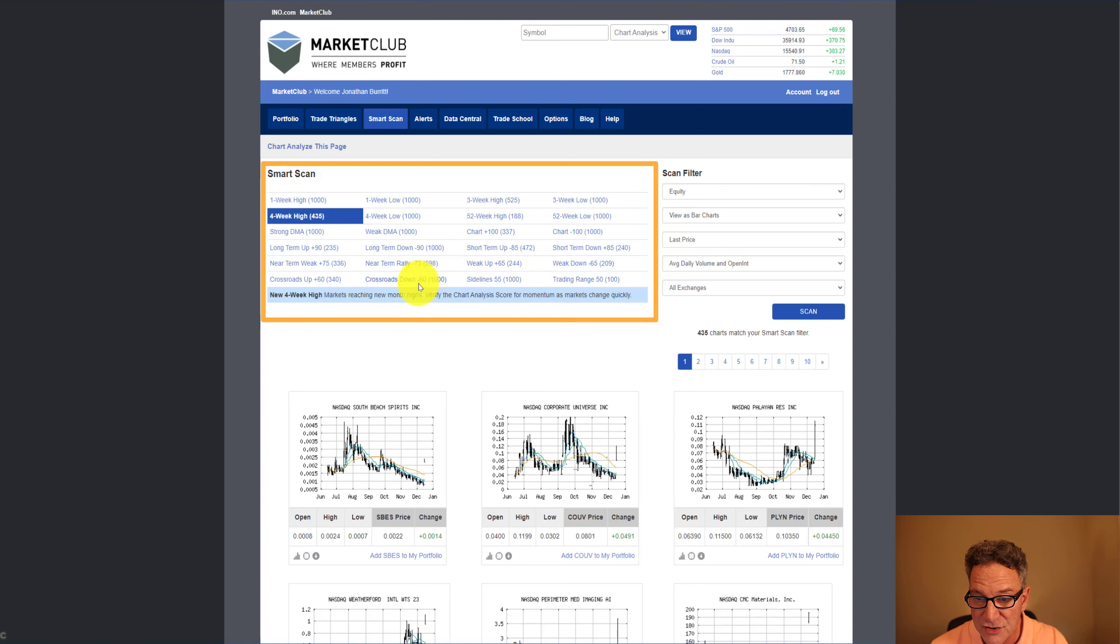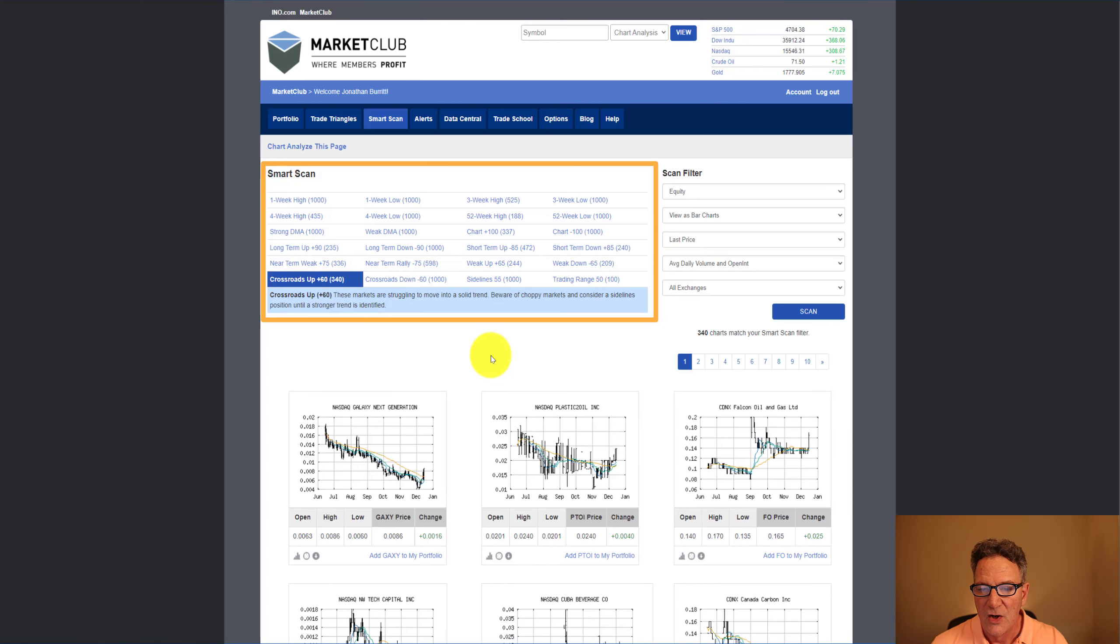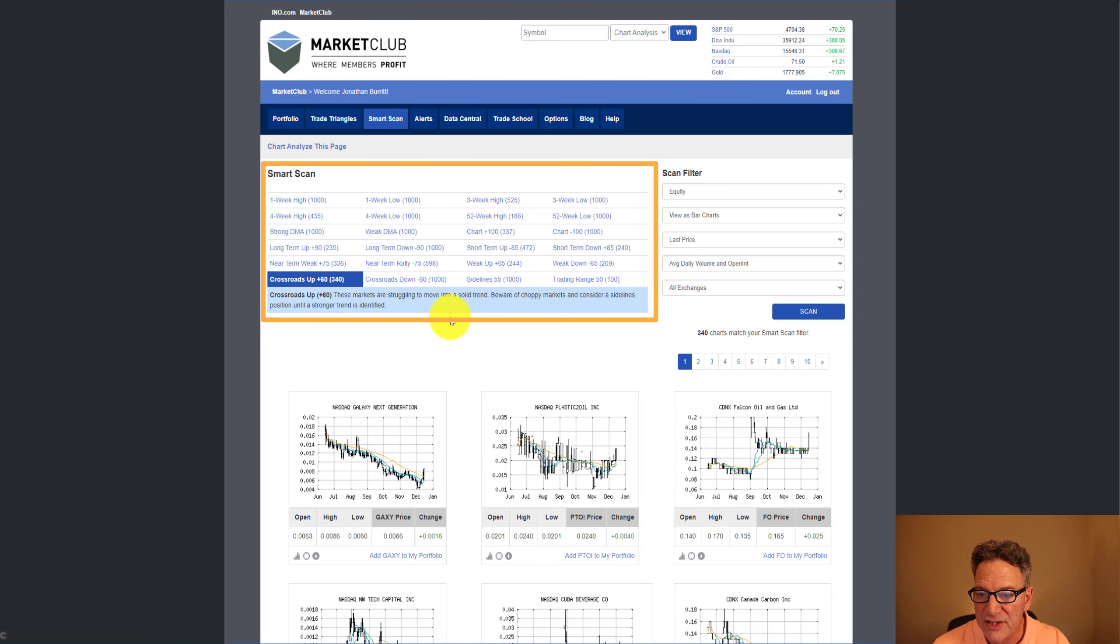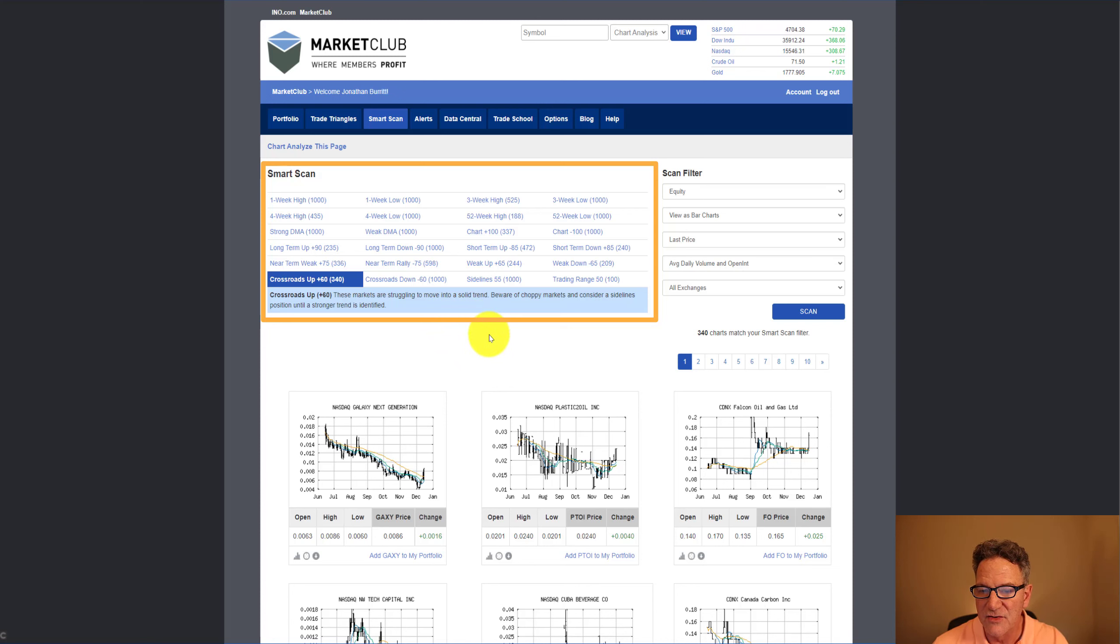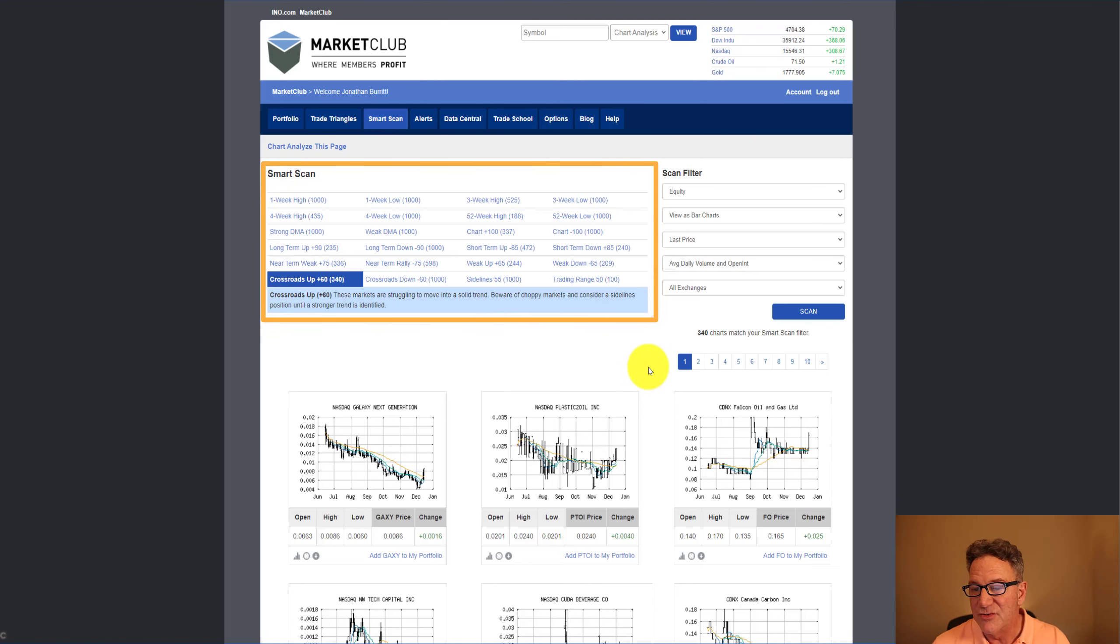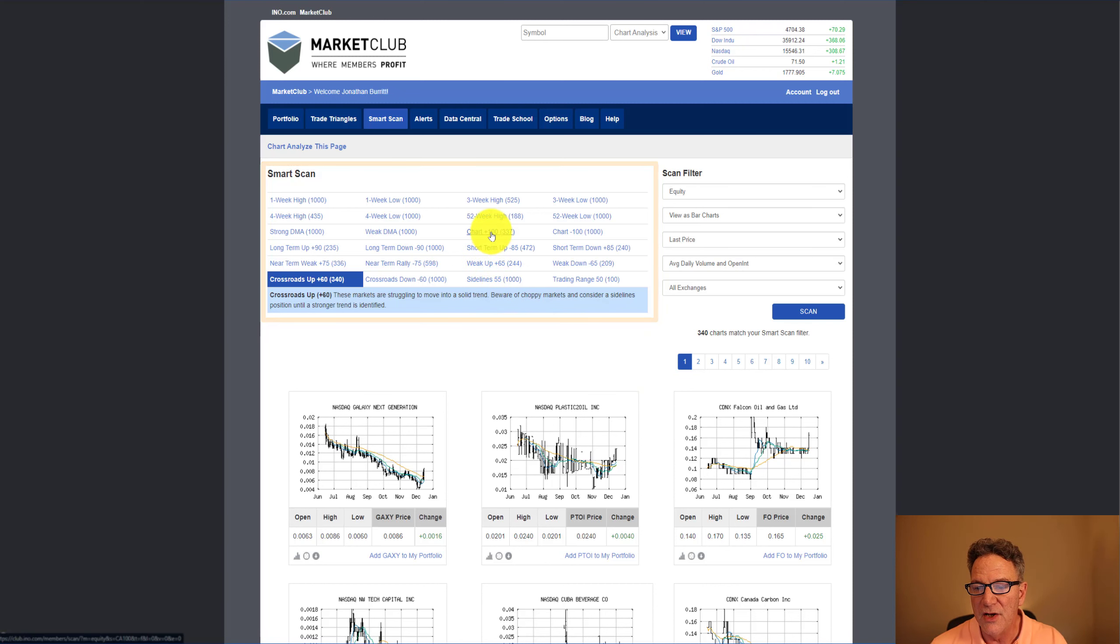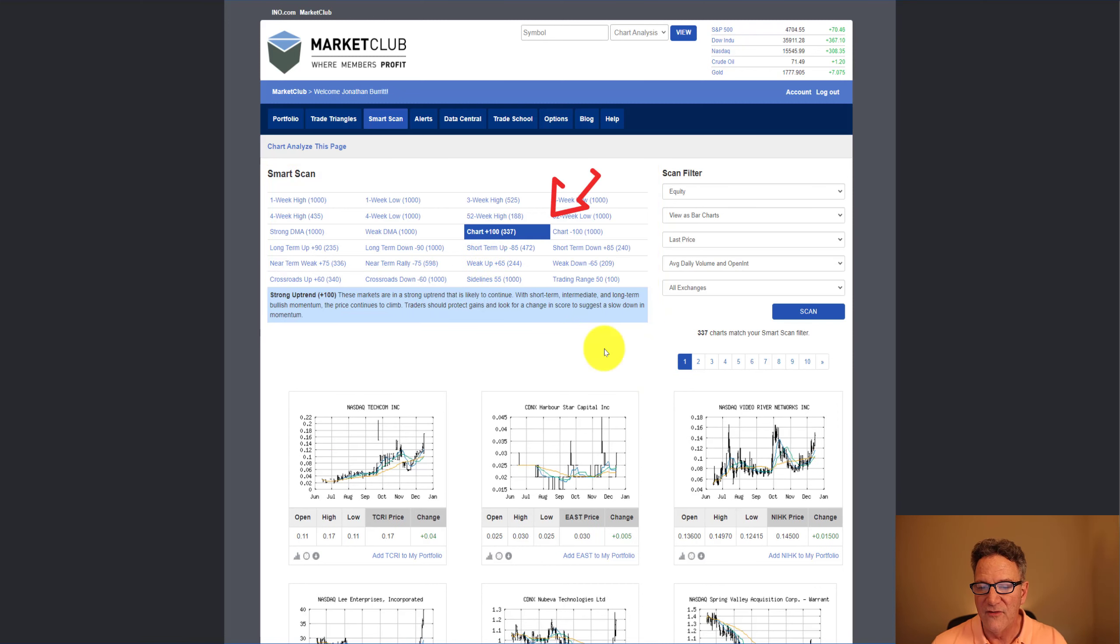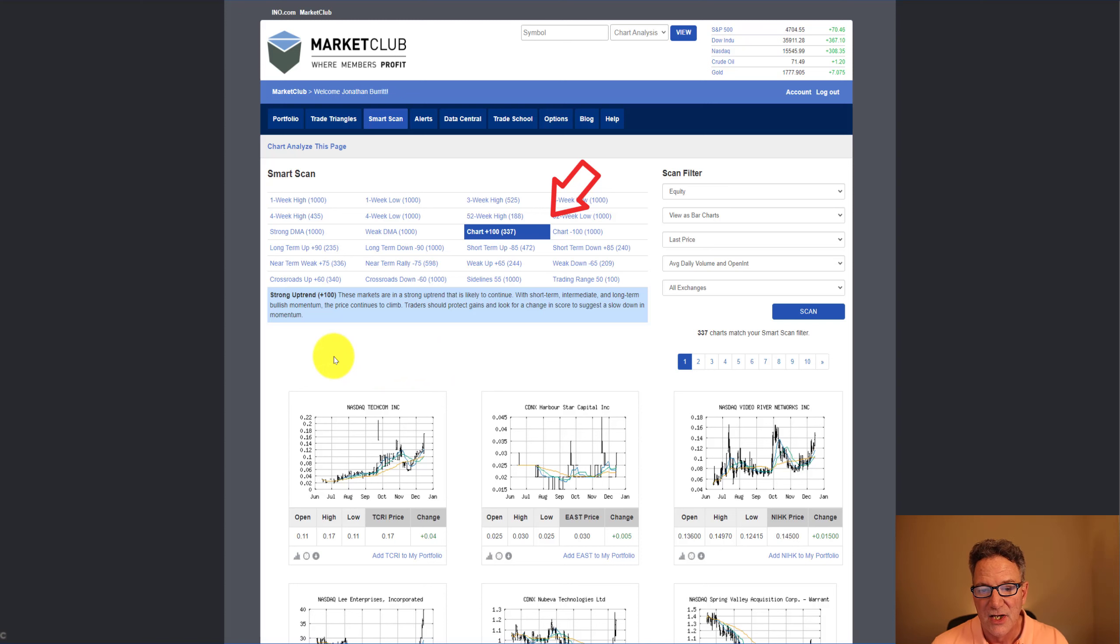Let's just click on another one. Let's go over to Crossroads Up and click on that. Crossroads Up plus 60. These markets are struggling to move into a solid trend. Beware of choppy markets and consider a sidelines position until a stronger trend is identified. You can go through these and look at what scans interest you the most. What we're going to deal with today is called Chart 100.